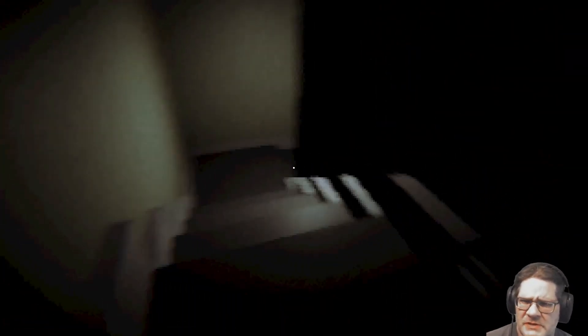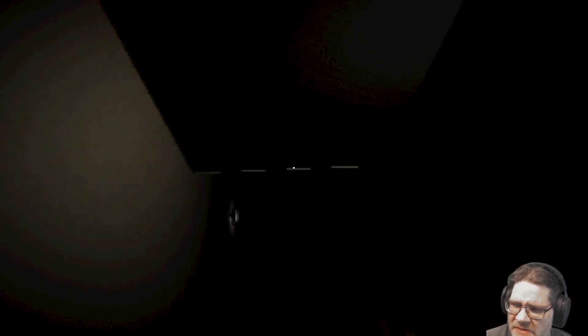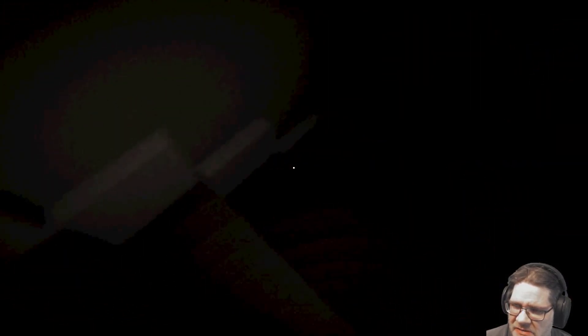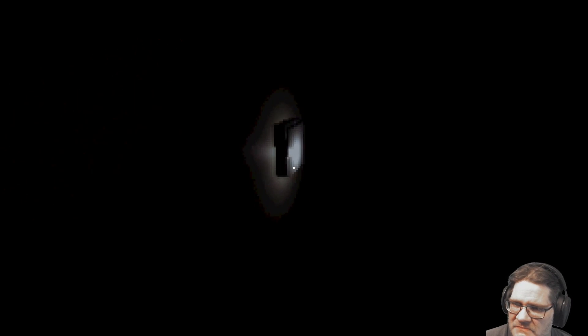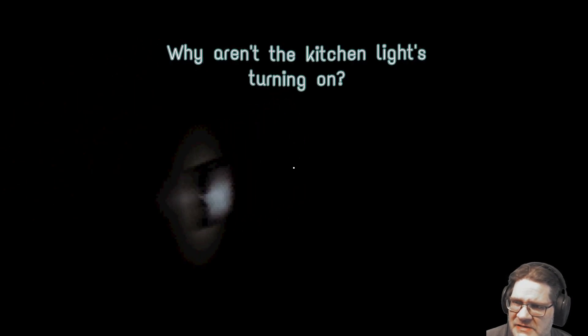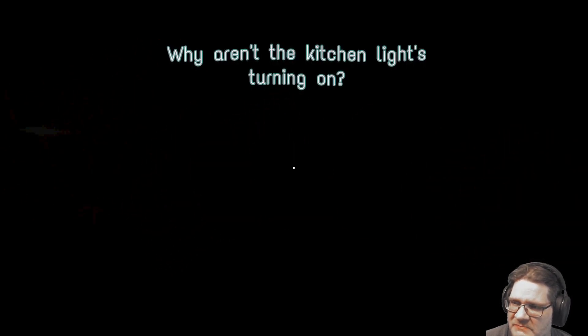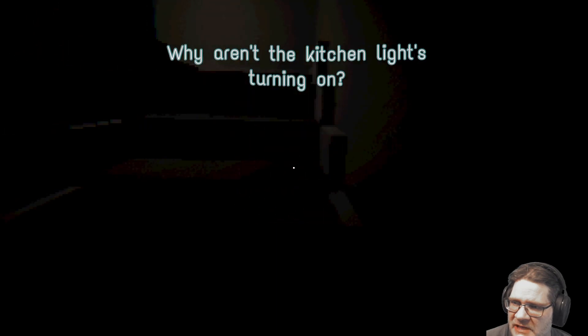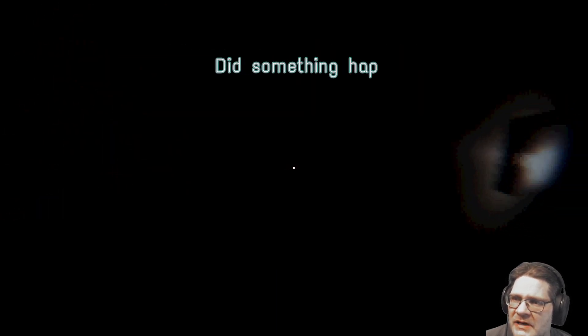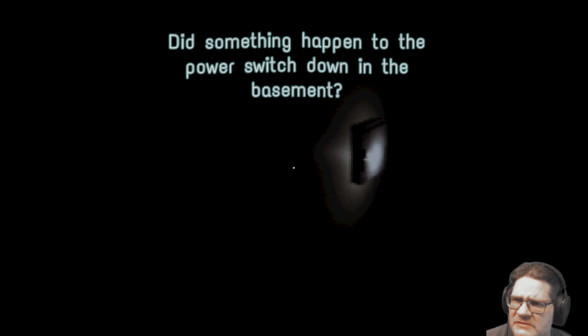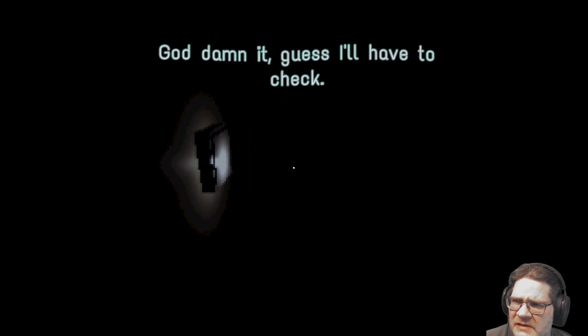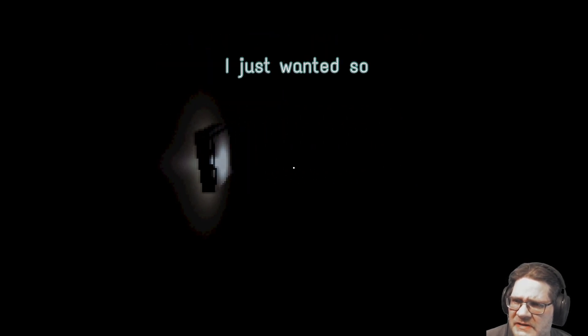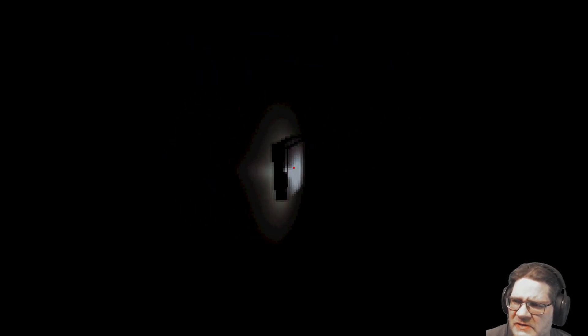This is supposed to be a very short game. Like, four minutes, I think. Very spooky. I like it. Oh, there we go. Why aren't the kitchen lights turning on? Well, looks like it's time to go back. Oh, I can't wait. Did something happen to the power switch down in the basement? God damn it. Guess I'll have to go check. I just wanted some cereal. Yeah, I don't want to go to the basement.